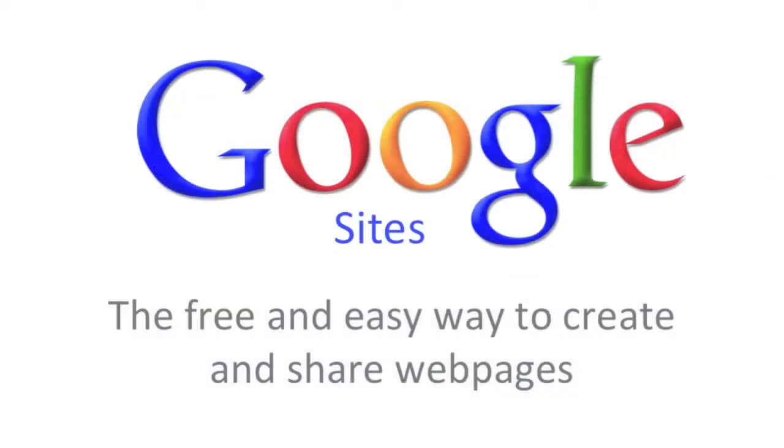So, the next time you're thinking about creating a website, be sure to use Google Sites as the free and easy way to create and share webpages.